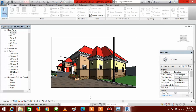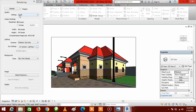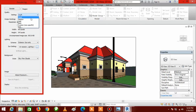Once you're satisfied with the colors, come to the bottom of the screen where you'll see a teapot symbol. Click on it and it's going to bring out the rendering dialogue box.